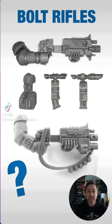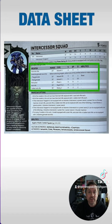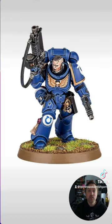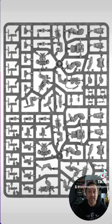Let's have a look at the different intercessor bolt rifles. You can see on the intercessor squad data sheet that there's a number of different weapons to choose from, and looking through the models you can see some of the bolt rifles have different magazines.